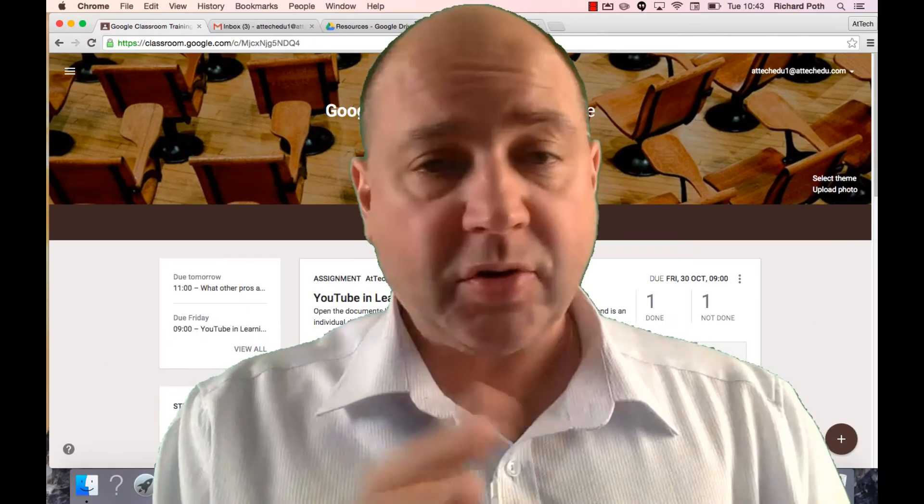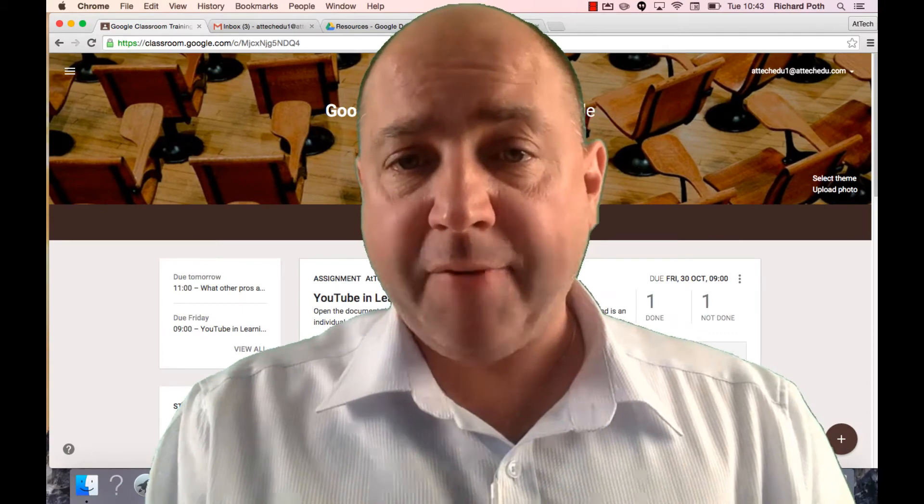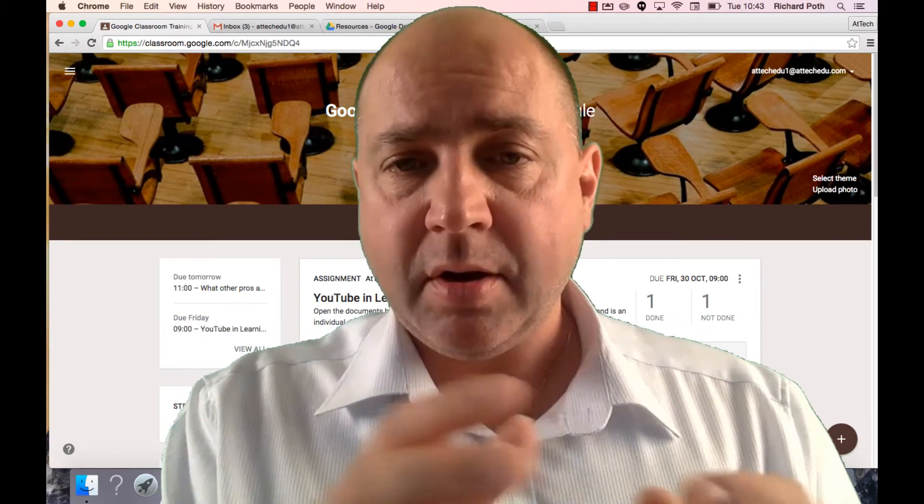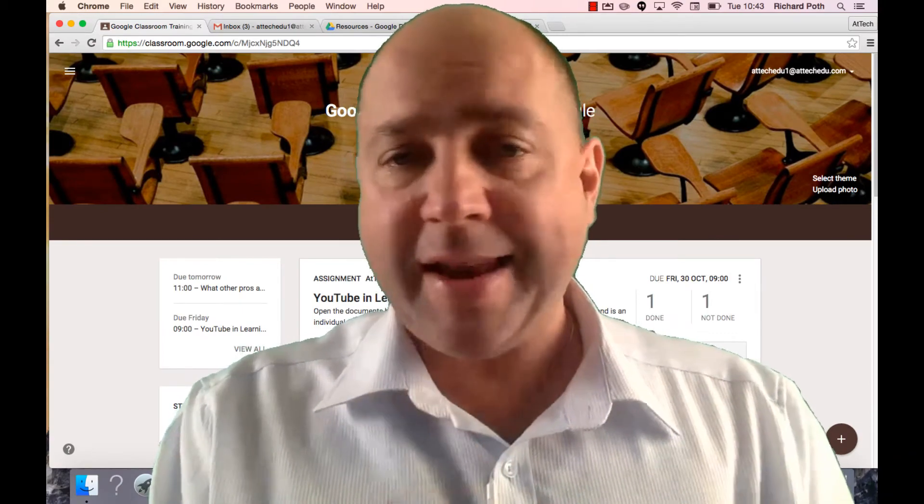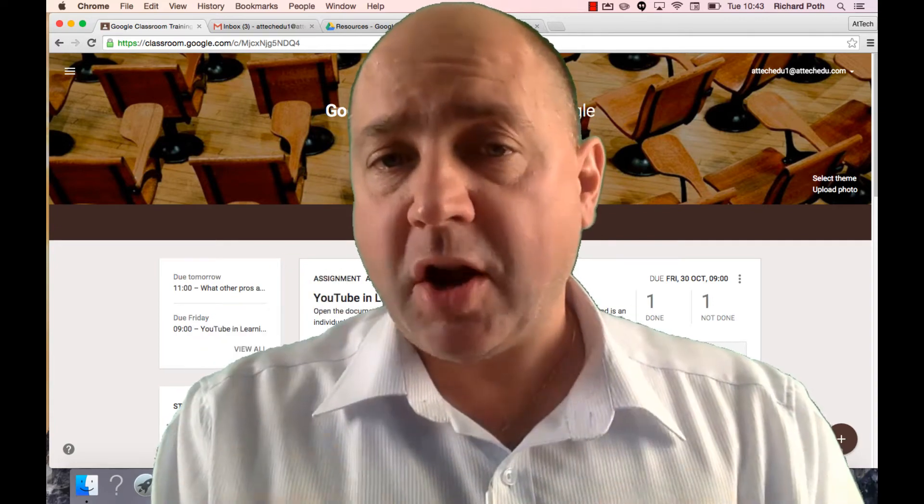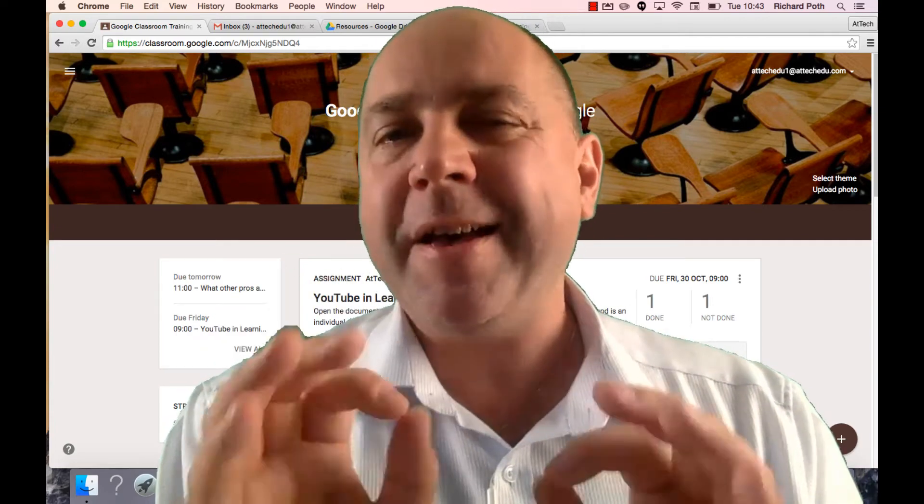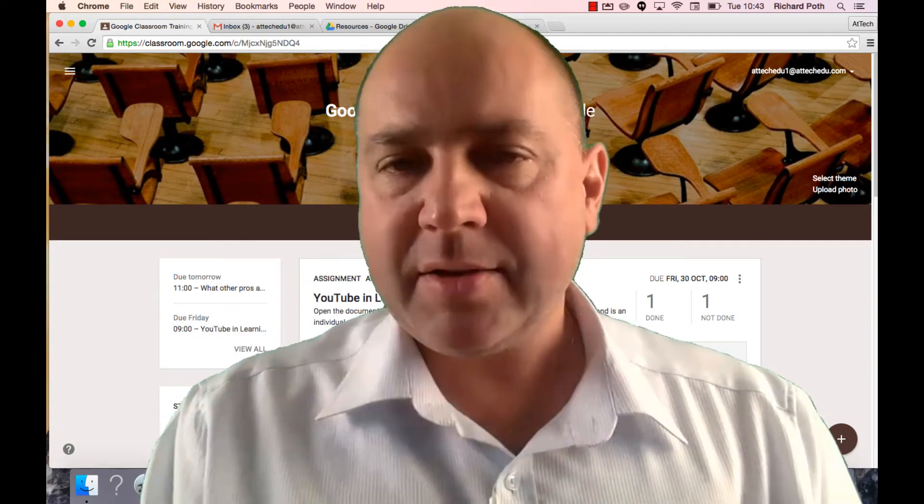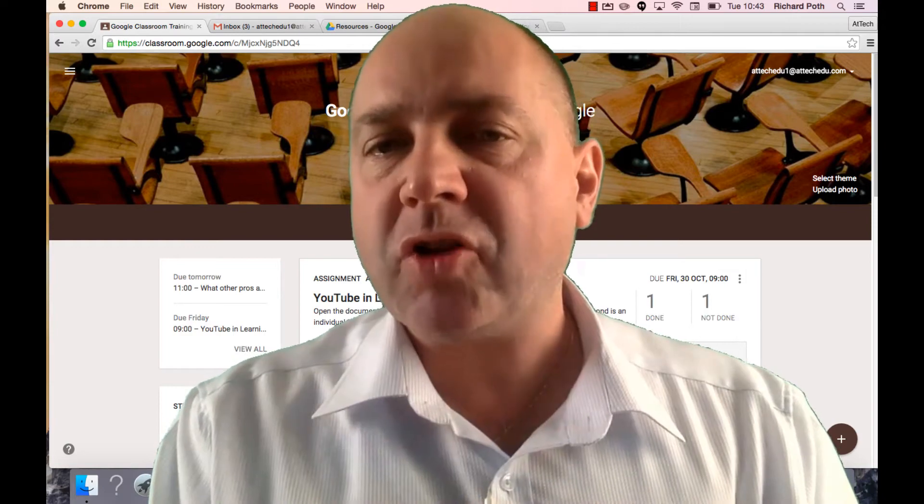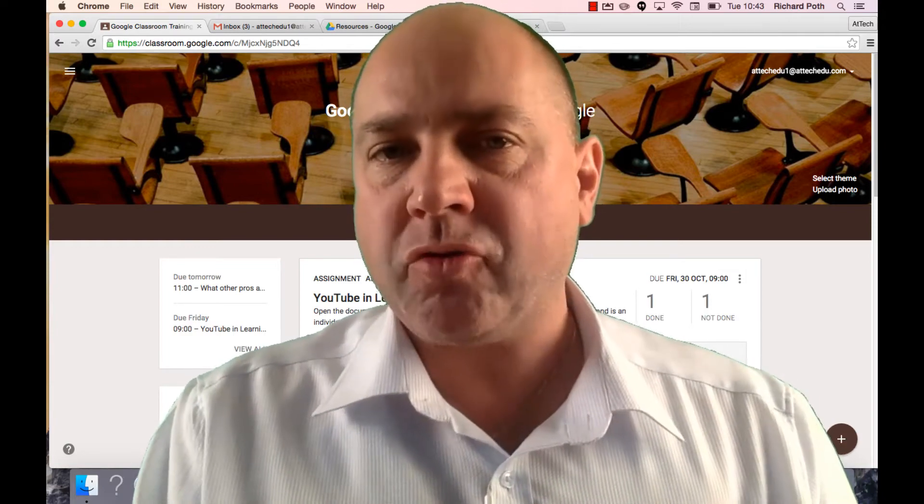Up until now we've used Google Classroom for everything. Other than looking at our emails, we haven't used any of the other apps. Now Google Classroom manages Google Drive efficiently. So let's look and see what Google Classroom does in the background with Google Drive.